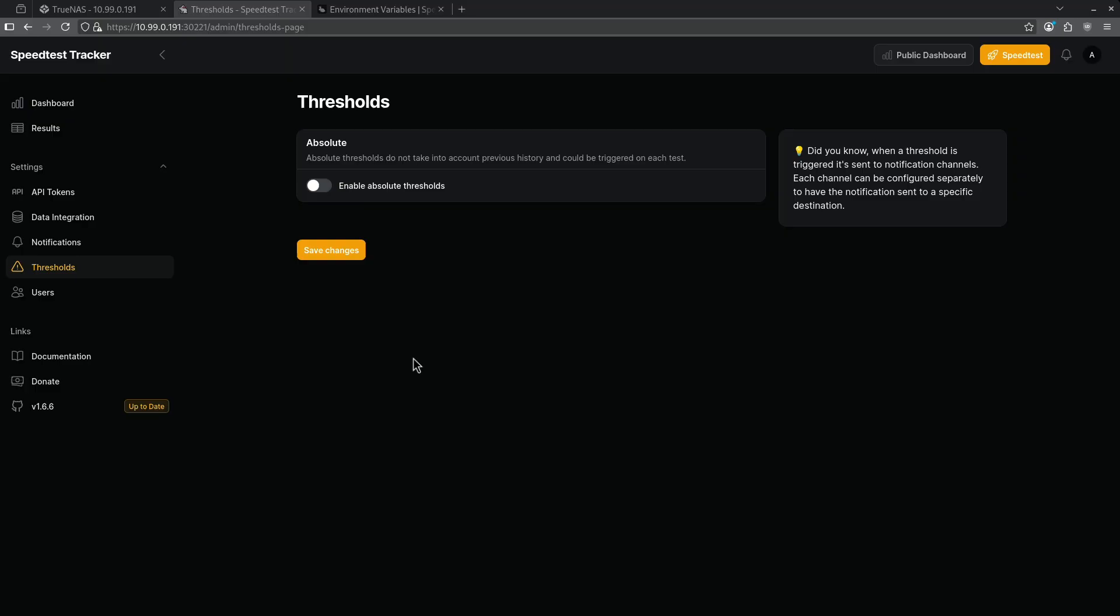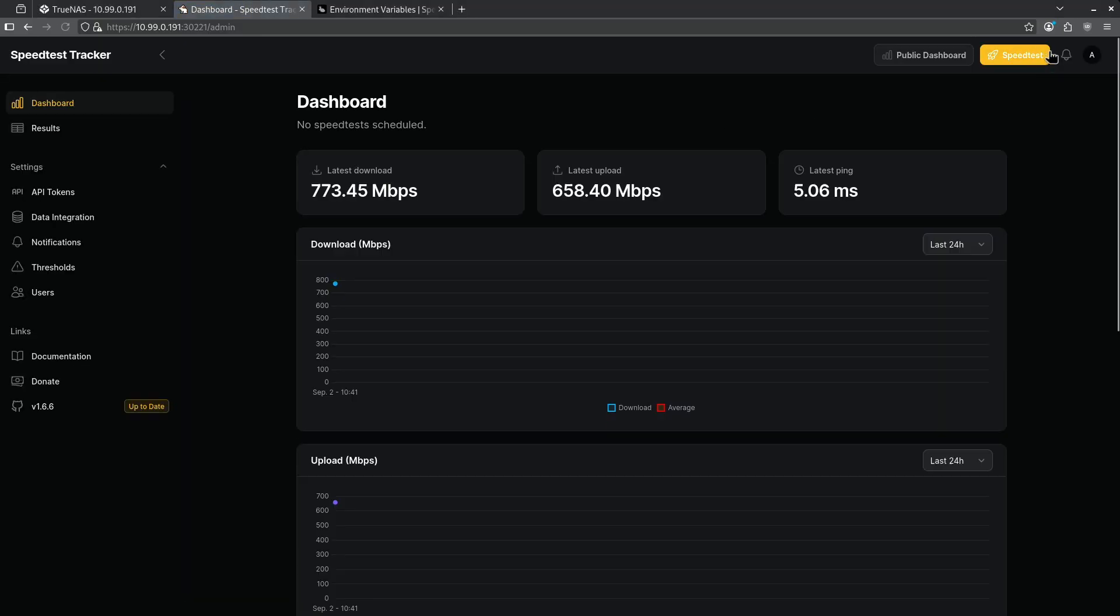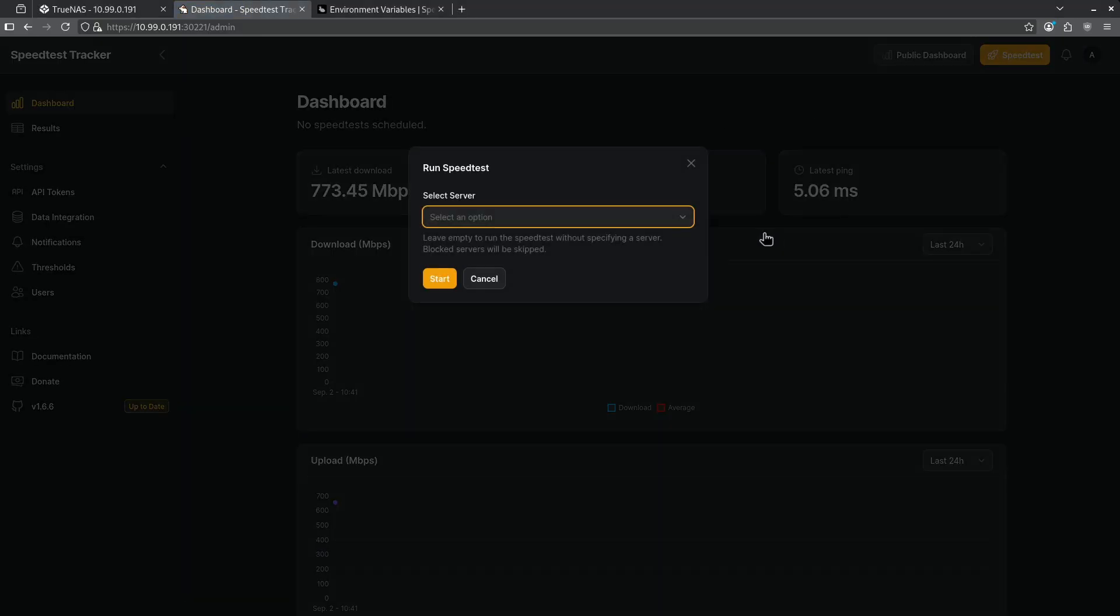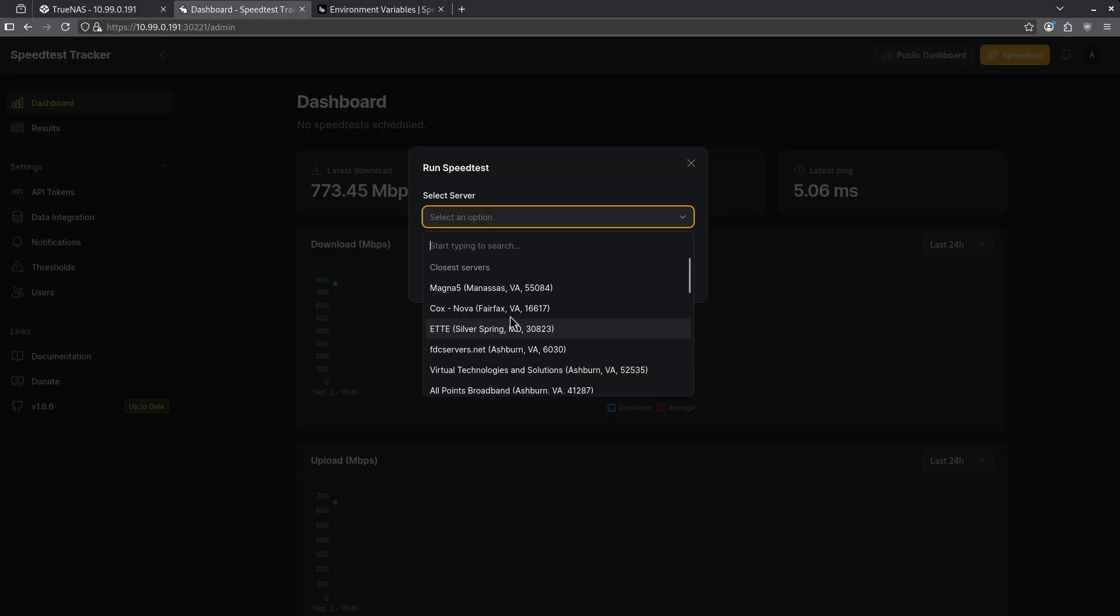Let's look at some custom configuration now. You'll notice that when I was on the dashboard before and I hit speed test to run a manual test I had to pick the server. In the background this is going to run every so often based on a default cron job and it's going to pick a certain server. We can do this manually if we choose to.